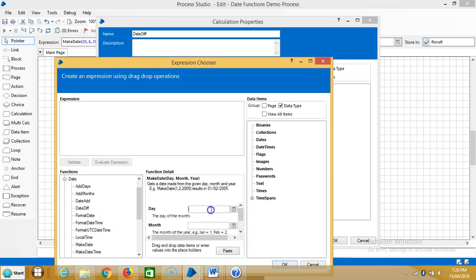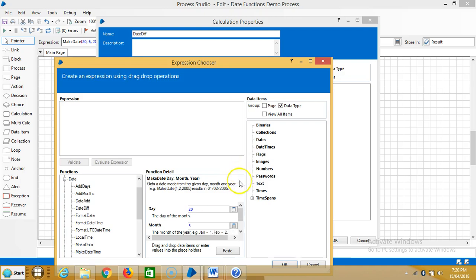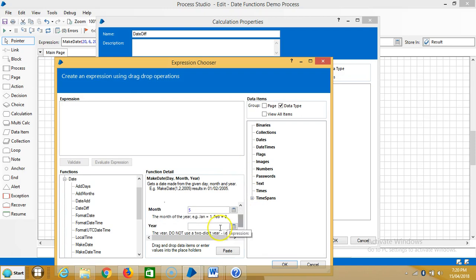Here I am using two more functions - that is make date. Expand date, make date. Let's select 20, 5, and 1995. Paste it.